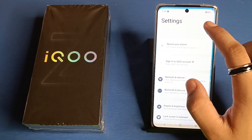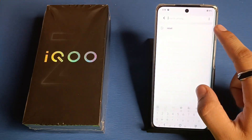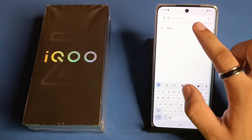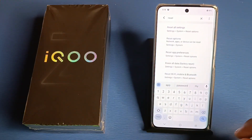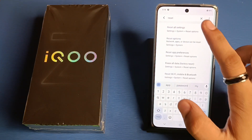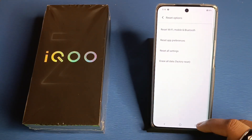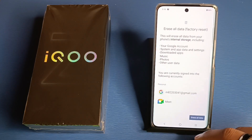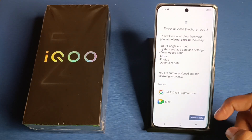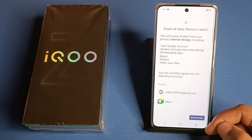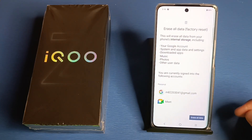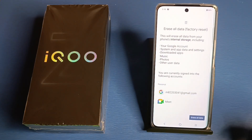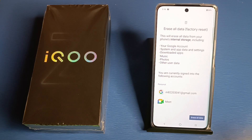First, you have to simply open your Settings, then click on the search bar and type 'reset'. Here you will see 'Reset All Settings'. Click on factory reset and then click on 'Erase All Data'.